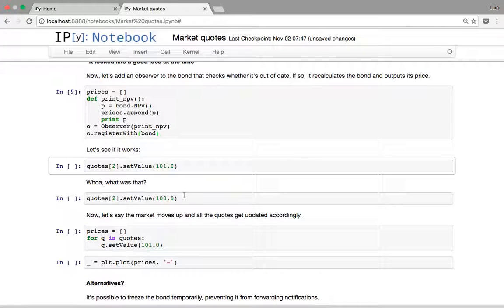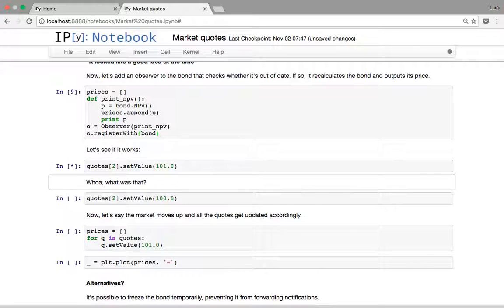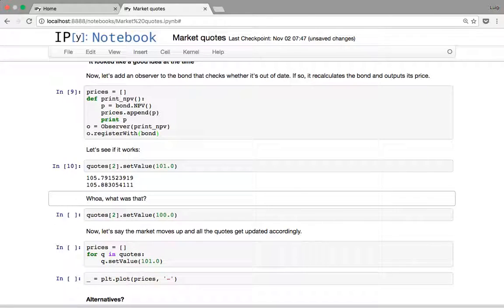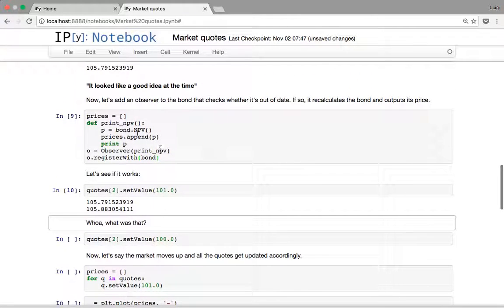This means that if I set a new value for any of the quotes — in this case the quote with index 2 — this function is going to be called. Let's try it. And here we go — it actually gets called twice. This was a surprise to me too when I was preparing this notebook.